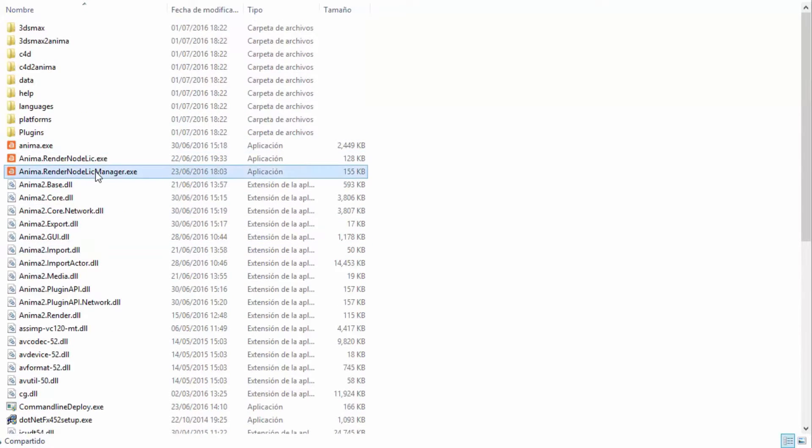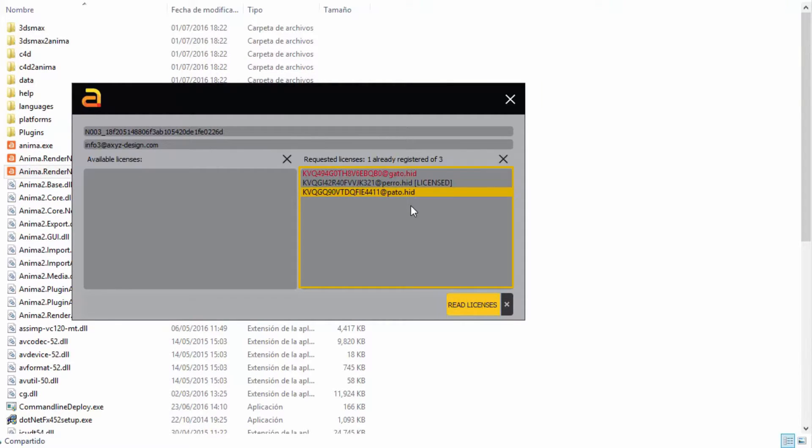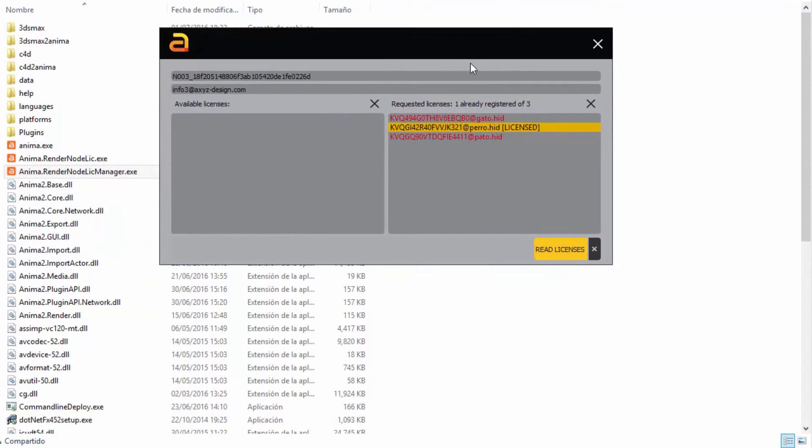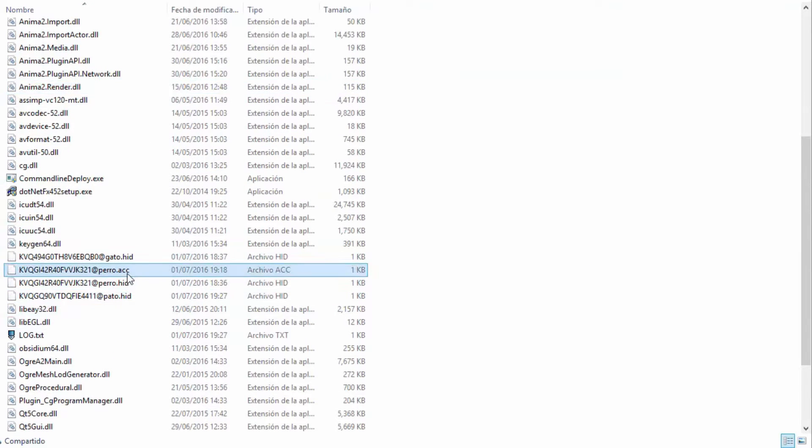To do this, open the Anima render node license manager tool. This will automatically detect those three HID files, and you can see that two of them are highlighted in red to indicate that they're not yet licensed. The request shown in black is already licensed, and this status is also displayed in brackets after the name of the HID file.